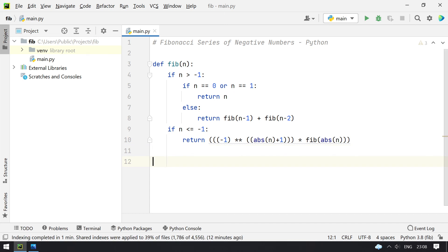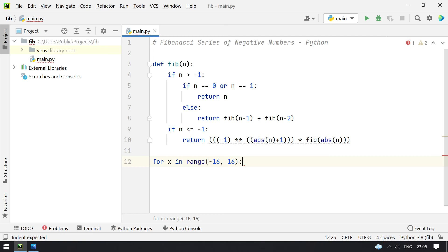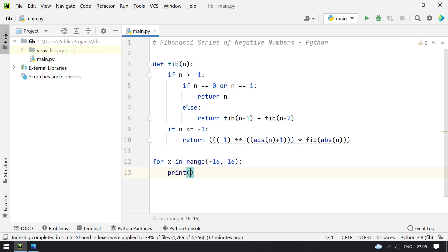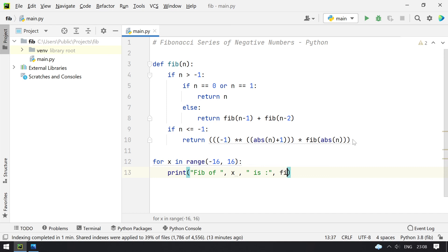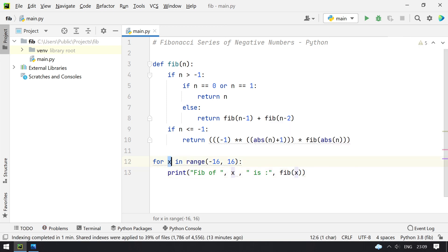Now let me take a range: for x in range of minus 16 to 16. I have to calculate the Fibonacci series from minus 16 to plus 16. I'll print the message and directly call fib of x. So this is how I am going to calculate the Fibonacci series from minus 16 to plus 16.